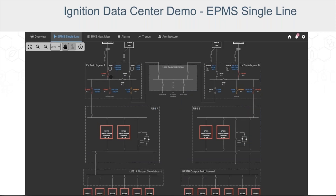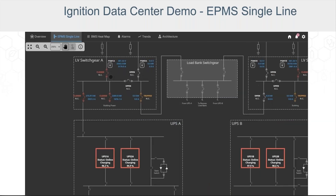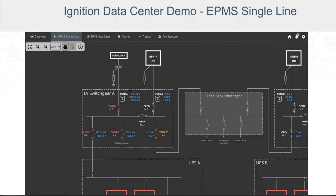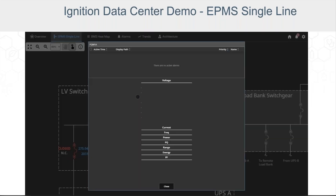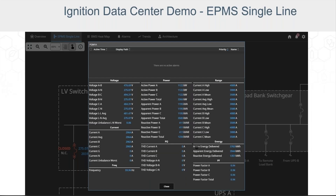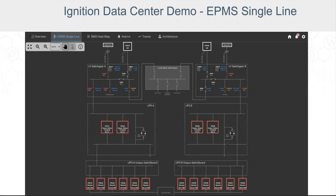The pan-zoom capability isn't native functionality in Ignition just yet. Instead, we leveraged a tool our application engineering team developed, and we've made this pan-zoom tool available to the public for free on the Ignition Exchange, so I'd encourage you to check it out. Derek will give some more information on that in just a few minutes.